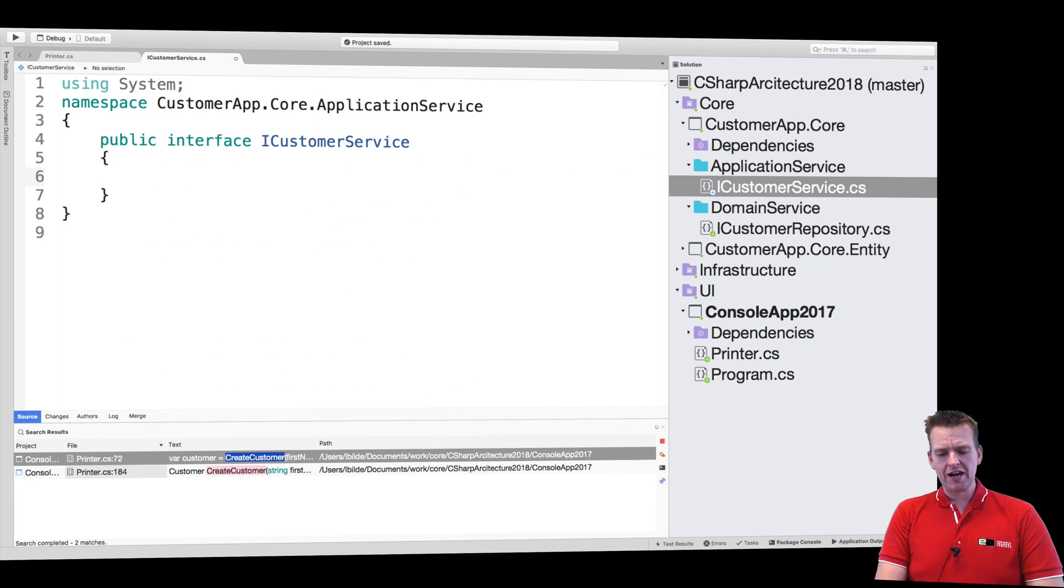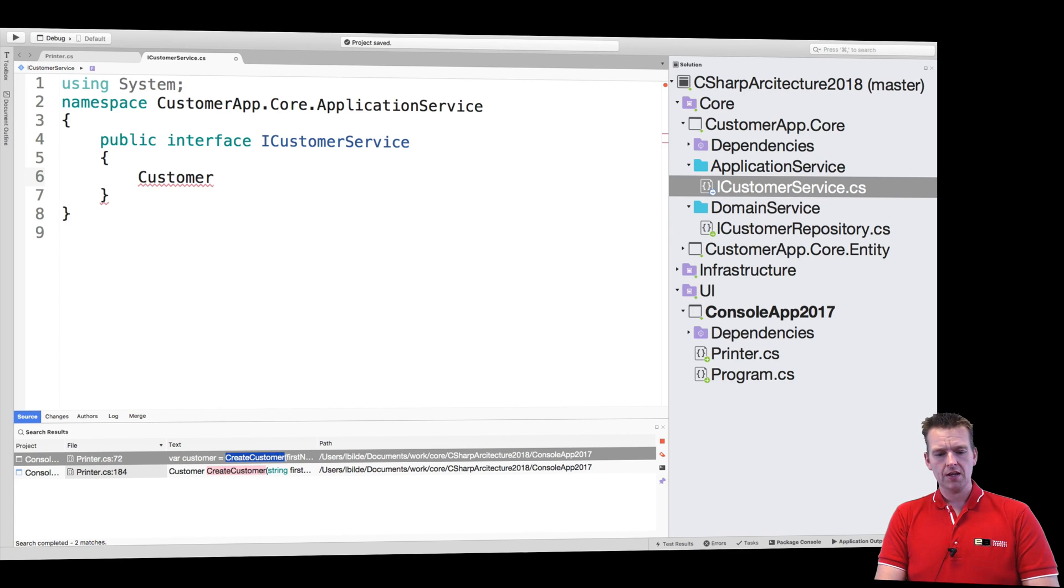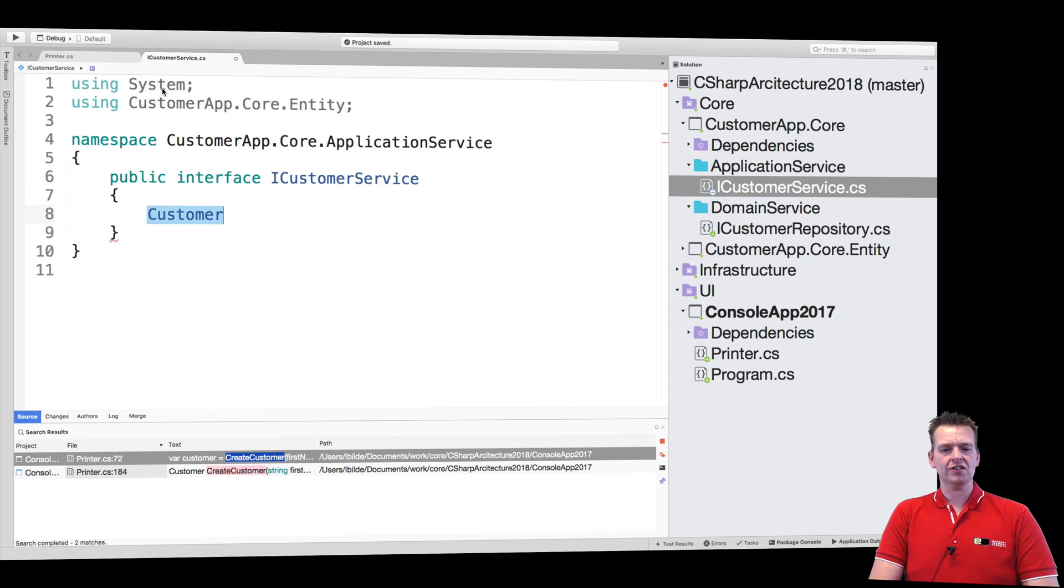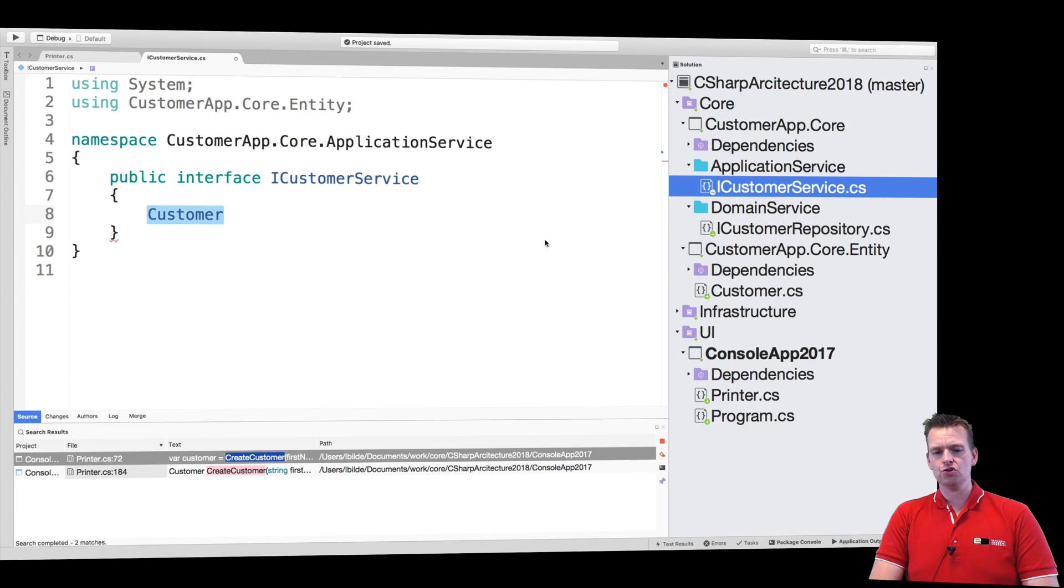So I'm going to start out by saying I'm going to return a customer. That's the goal of it when I'm done and command dot or control dot. And I can then use the using statement right here to explain that the customer is located inside the core.